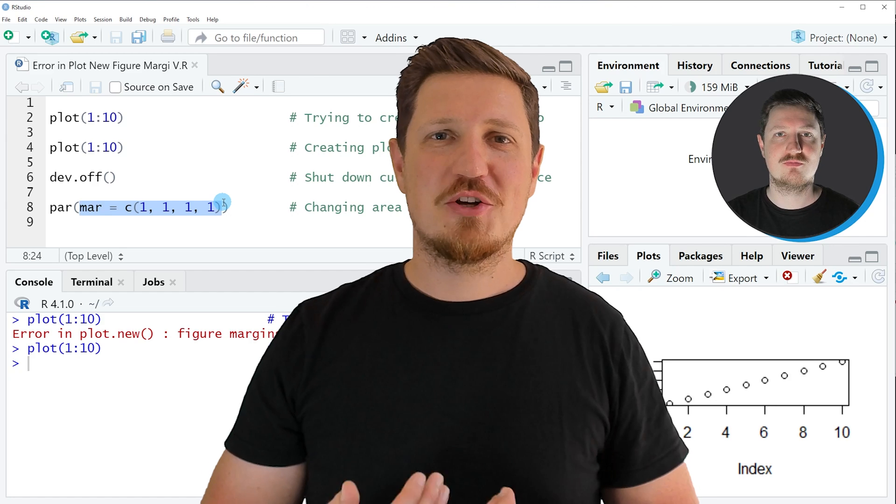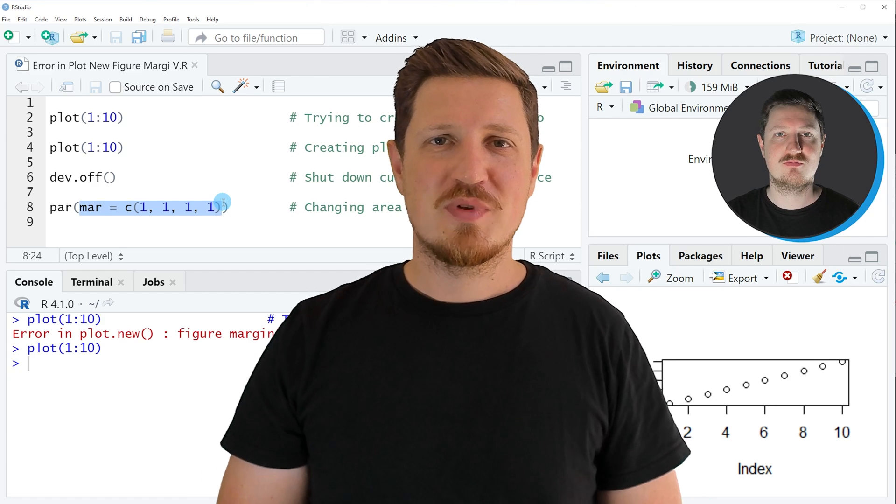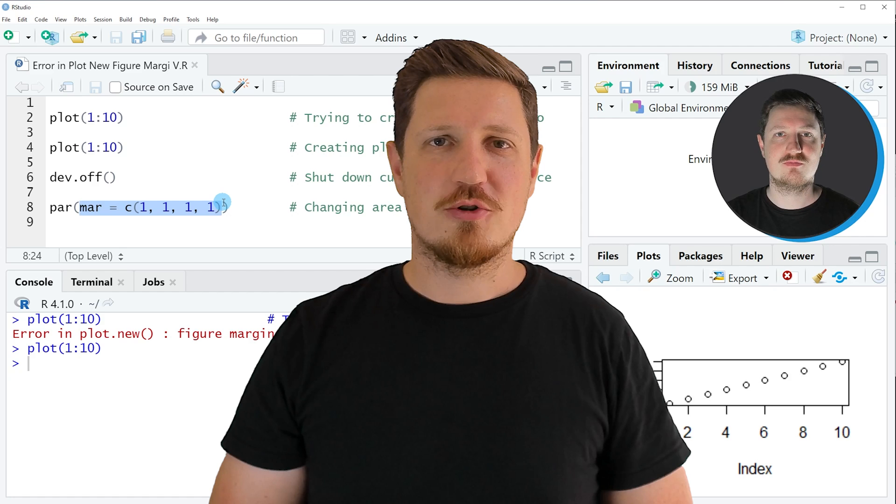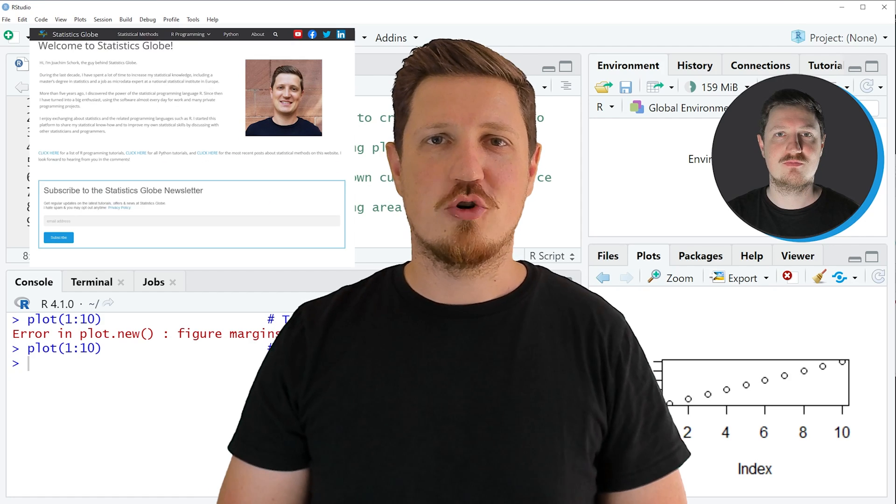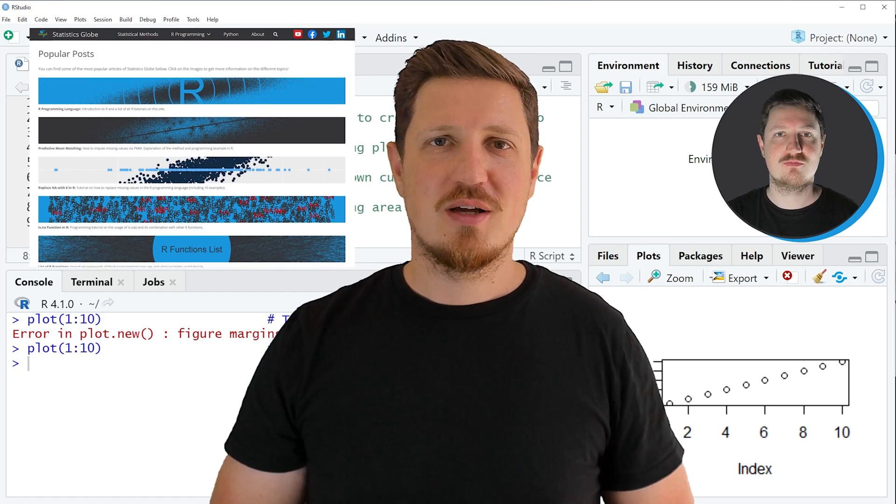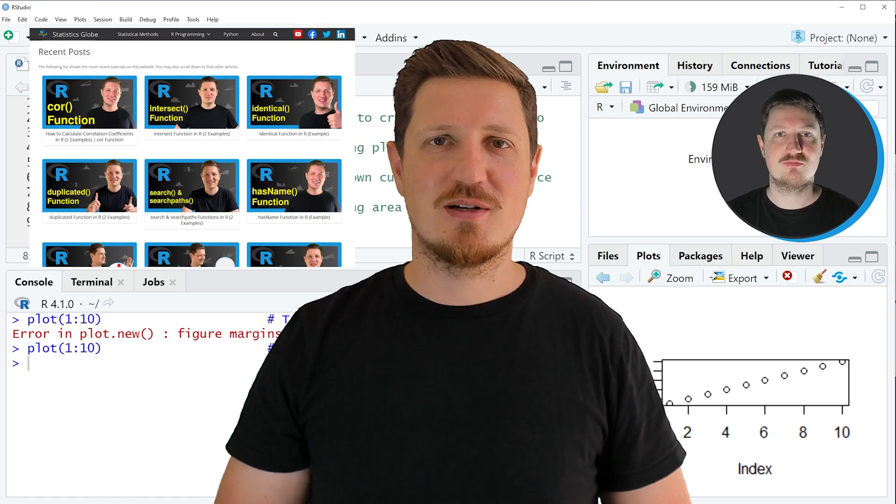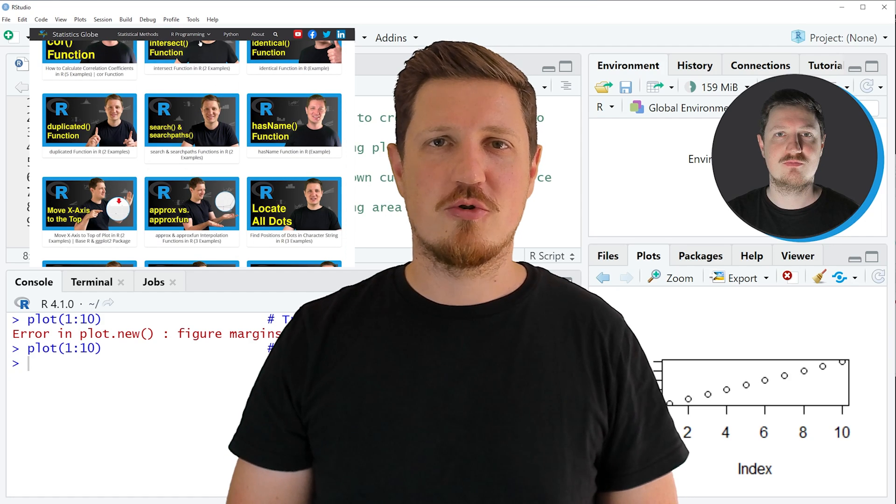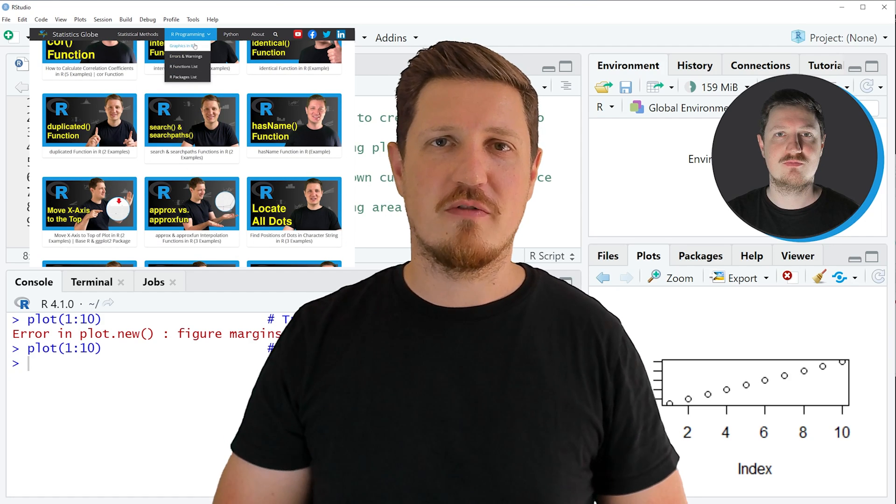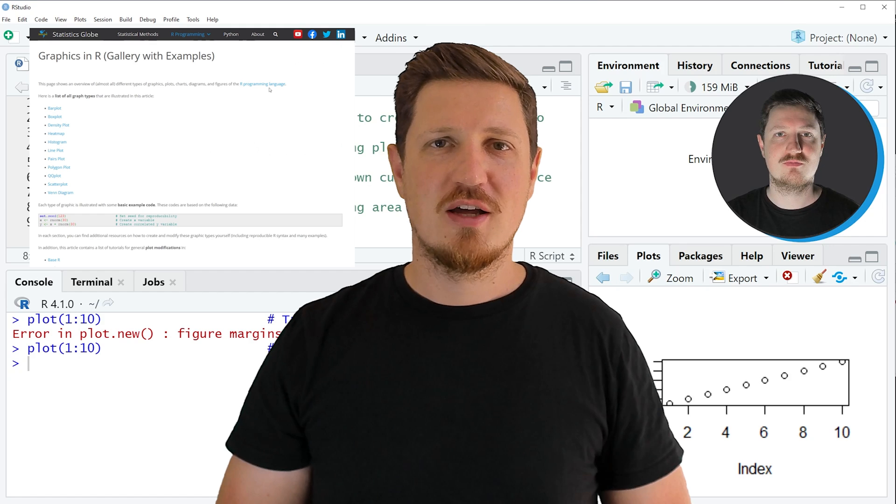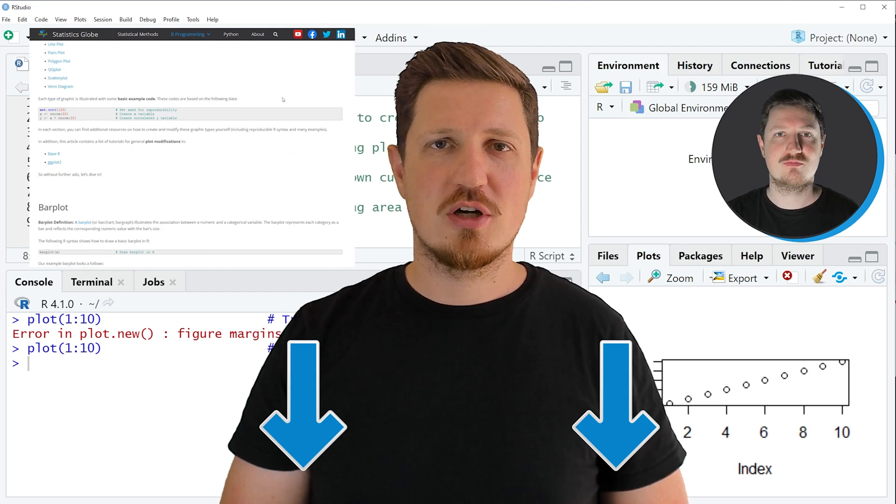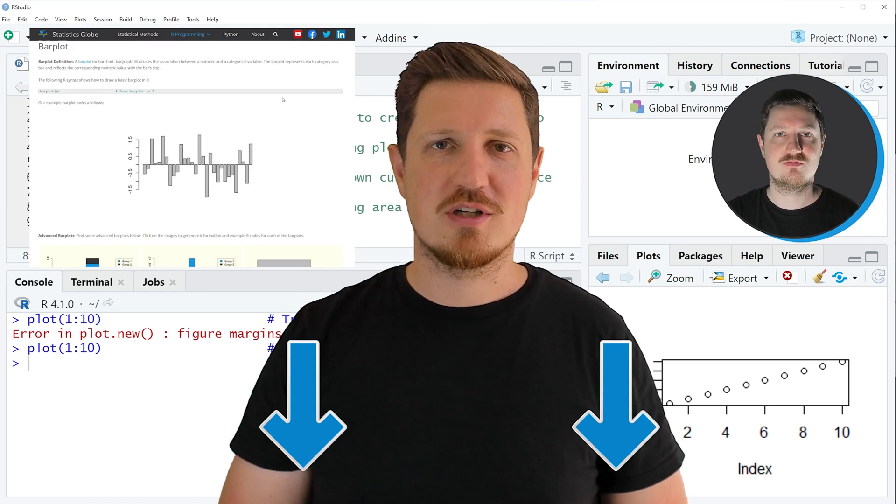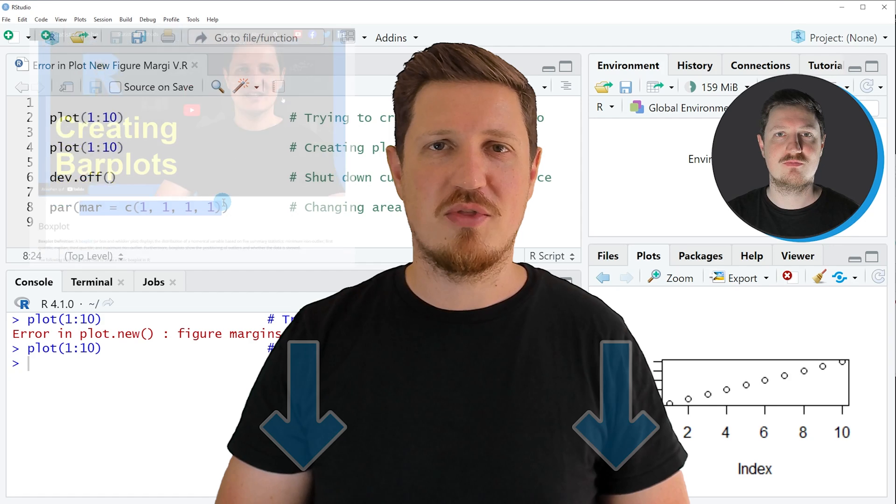That's all I wanted to explain in this video. In case you want to learn more on this topic, you may check out my homepage statisticsglobe.com, because on my homepage I have recently published a tutorial in which I am explaining the content of this video in some more detail. I will put a link to this tutorial into the description of the video so you can find it there.